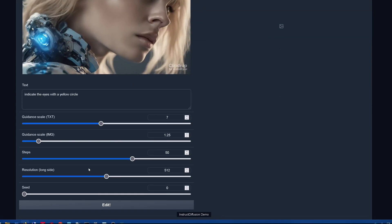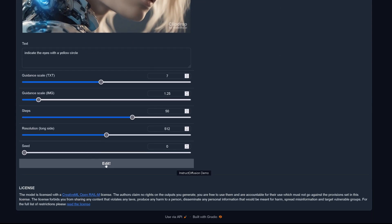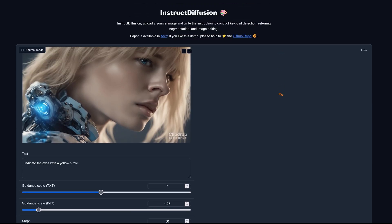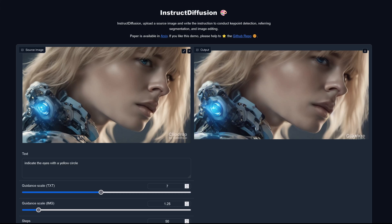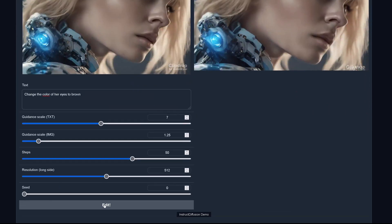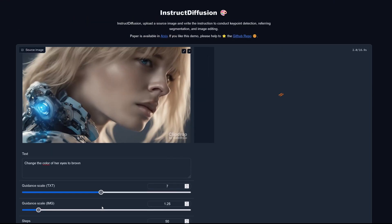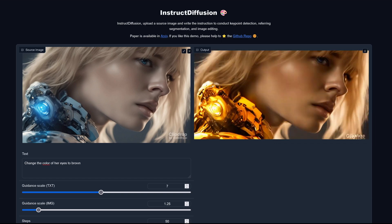Here we are in the live demo. I indicated the eyes with a yellow circle on an official Instruct Diffusion demo by Microsoft. The result is not really convincing. I tried 'change the color of her eyes to brown' — we calculated it and the result was okay, but not really what I expected.